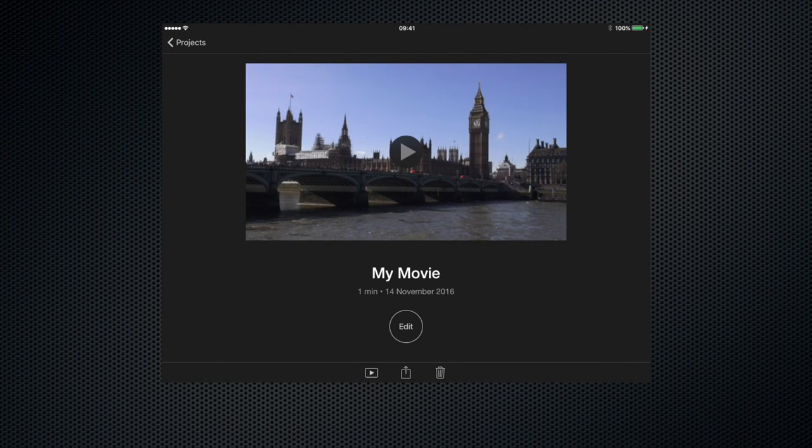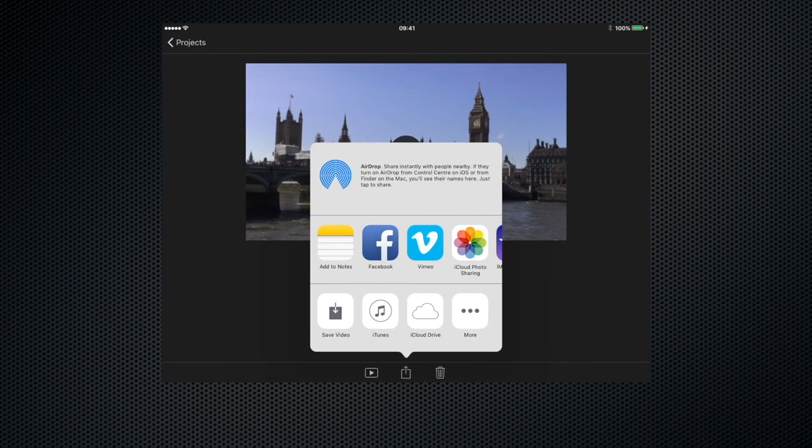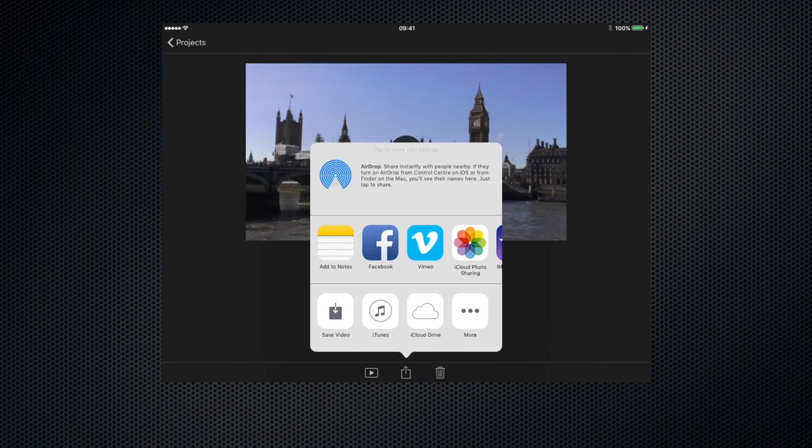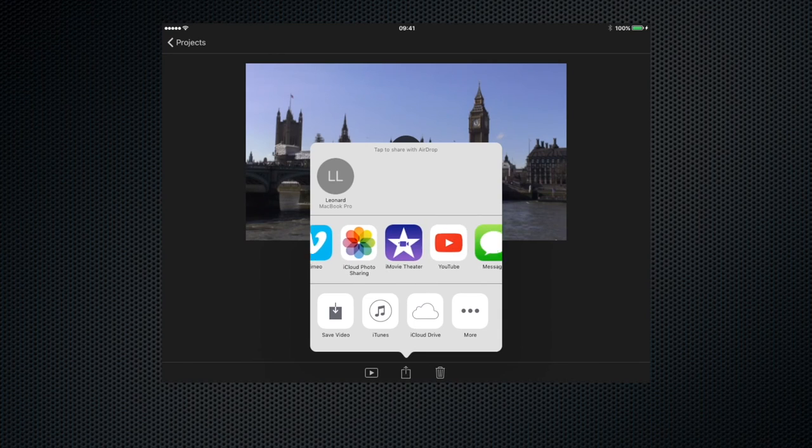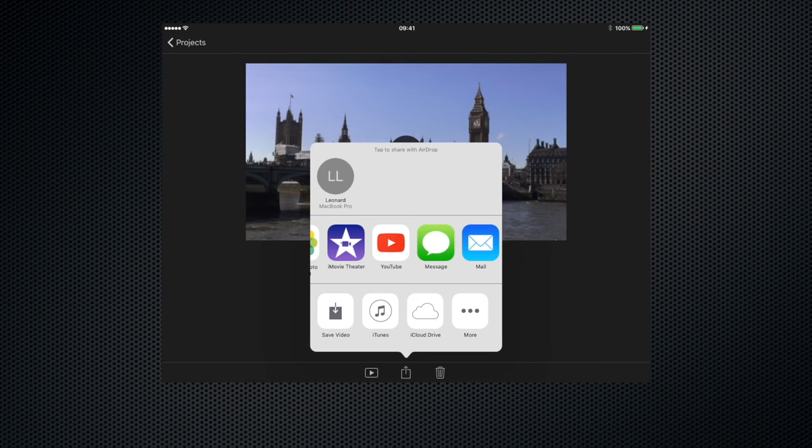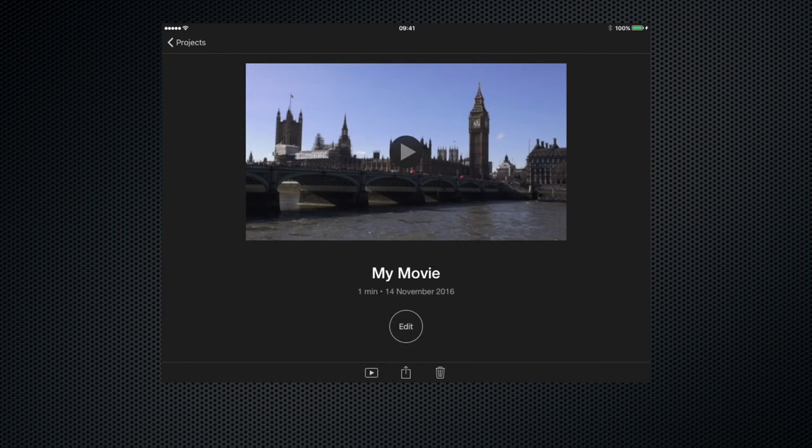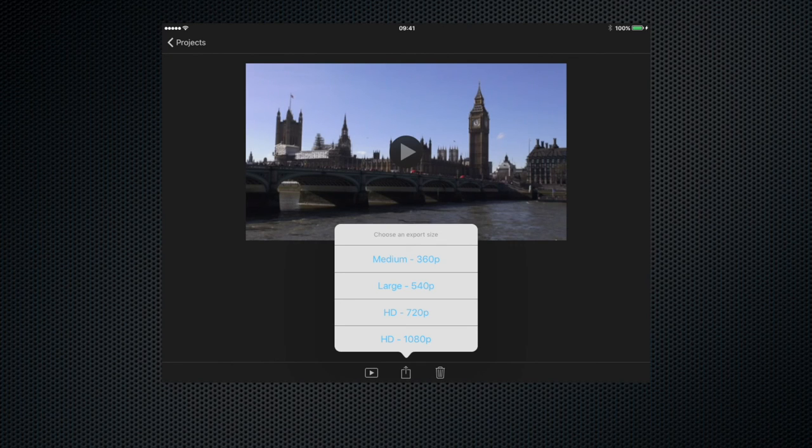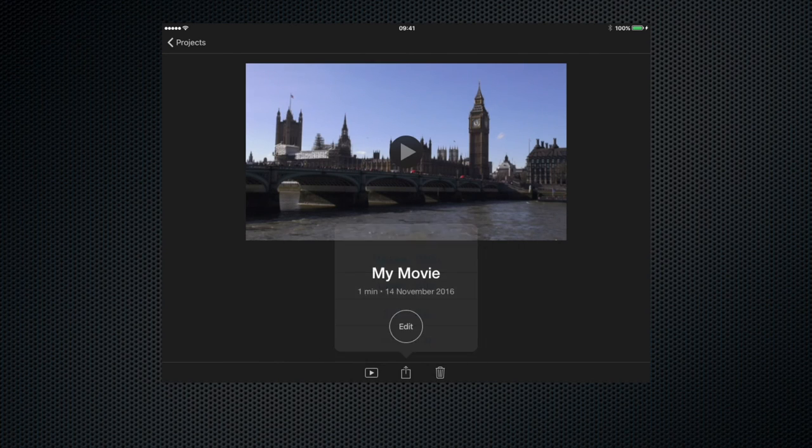And now click the little export icon at the bottom and as you can see we have different options we can save the video to our camera roll we can save it to iTunes the iCloud and various other options we can post it immediately to Facebook Vimeo iCloud sharing iMovie theater YouTube all kinds of destinations but let's just for a moment save it to our camera roll and it gives us the various resolutions that we can save it I know I always save video as high quality as possible so let's go HD.